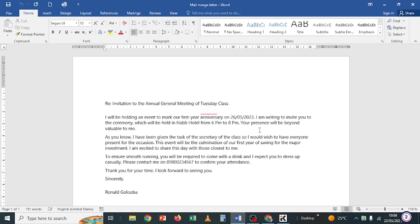Hello, welcome to my channel — good morning, good afternoon, good evening, whatever the case might be. This is the Ronald Golova channel. You're welcome. Today we're going to look at how to use mail merge.